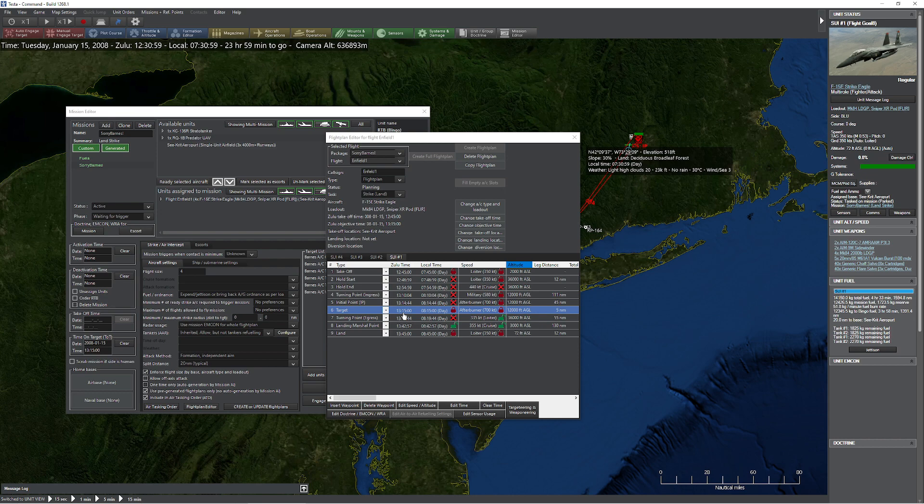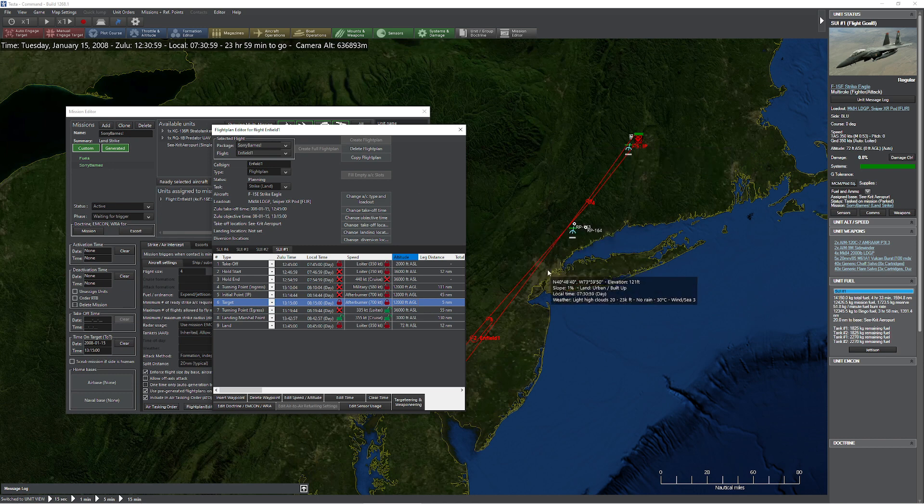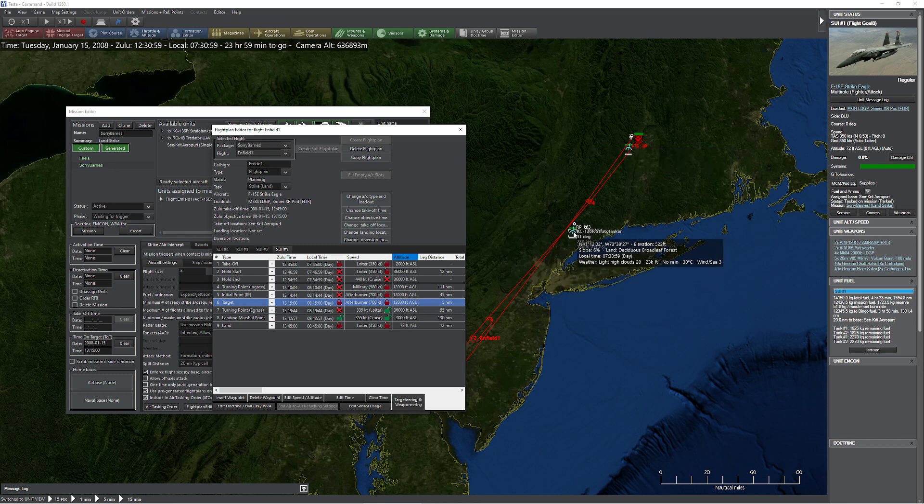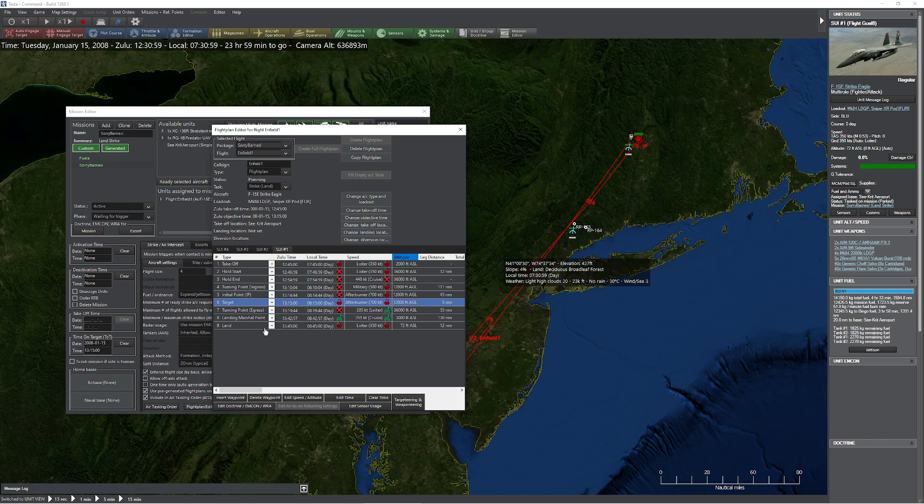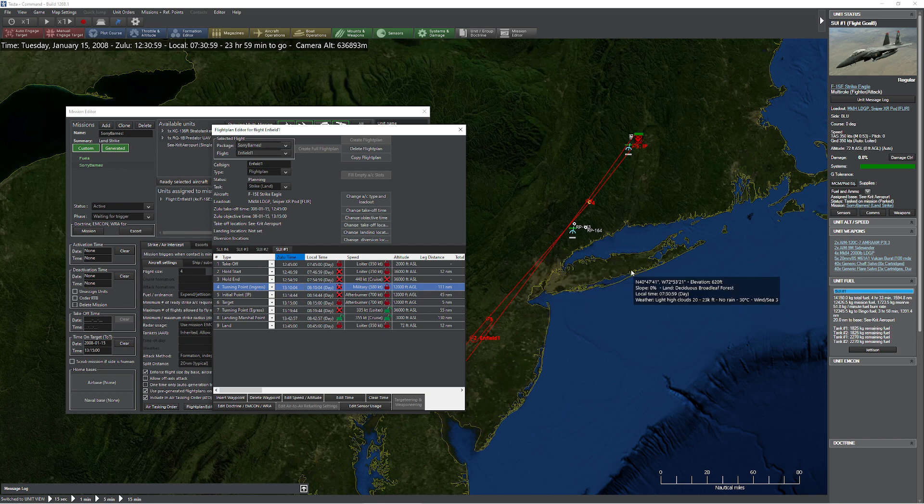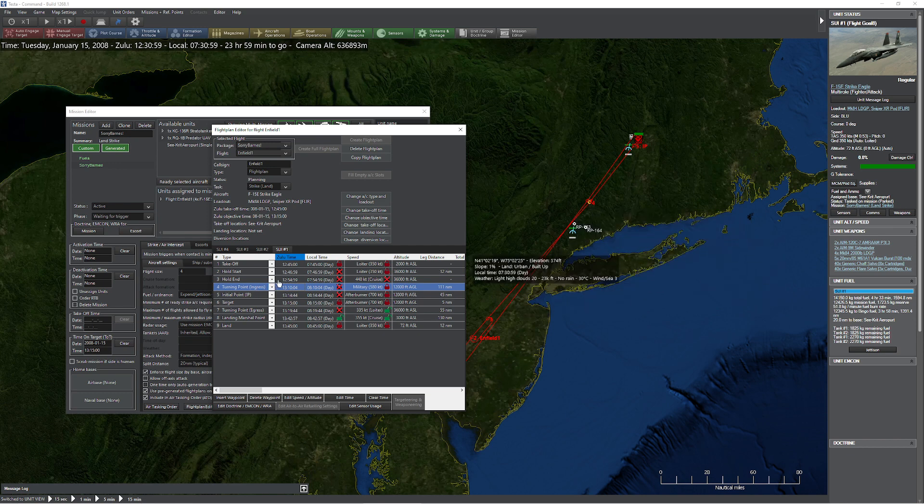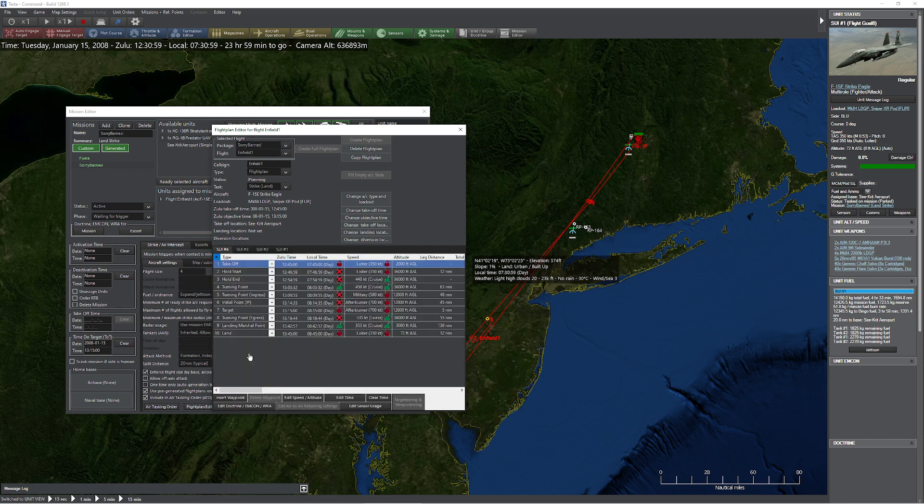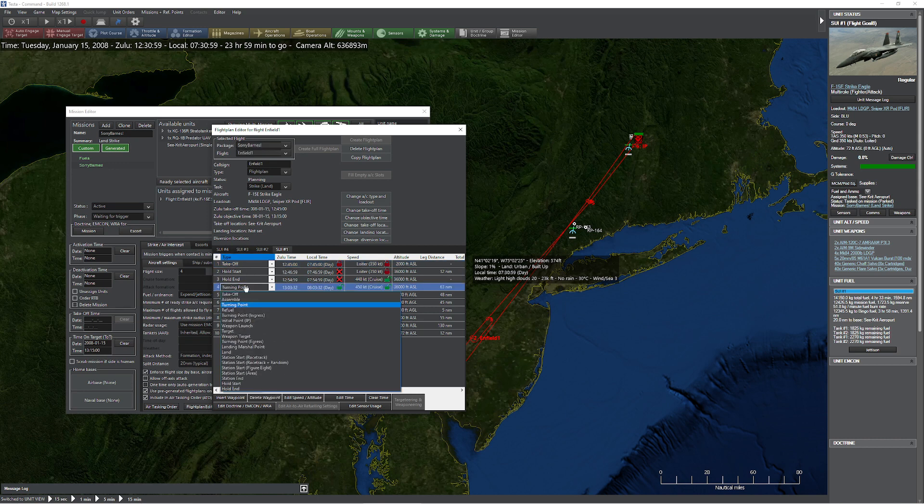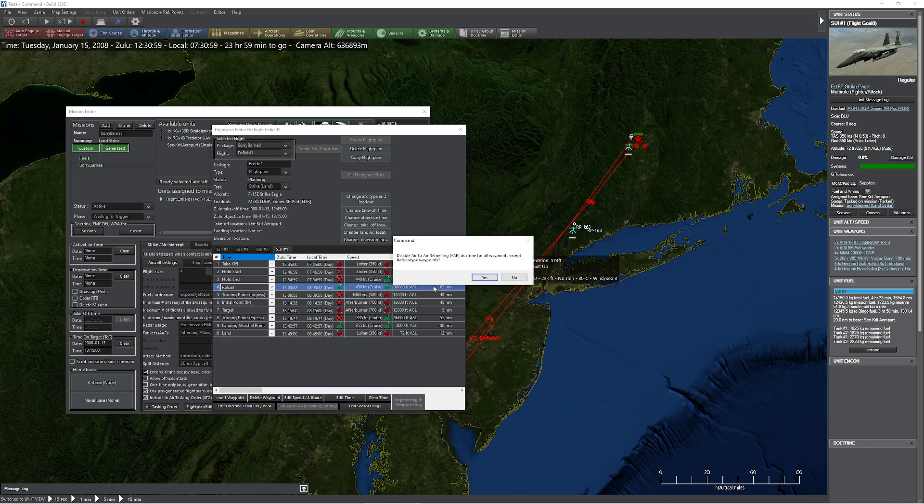Now, the other thing that's really cool here is not only can we come in here and fiddle with stuff like this, but we can actually add waypoints. If you come up here, you can see this little KC-135. I can actually force these guys to refuel. So what I'm going to do is add a waypoint between the hold end and the turning point ingress. I'm going to press the insert waypoint button, and that's going to add ourselves a new waypoint. So instead of turning point, I'm going to set this to refuel. Now watch what happens when I click this. Would you like me to disable it for all except this one? Yes, please do.